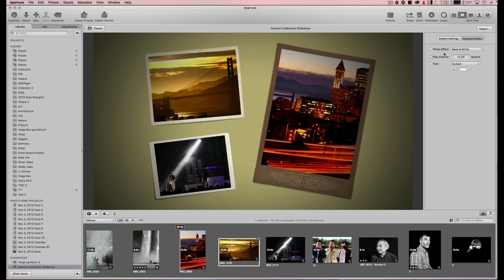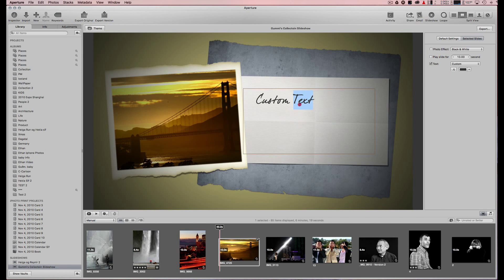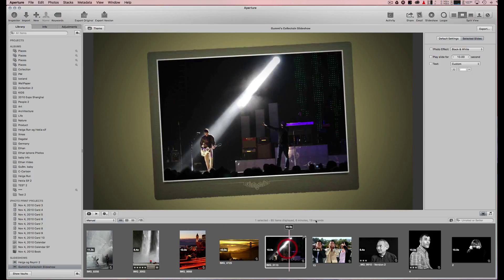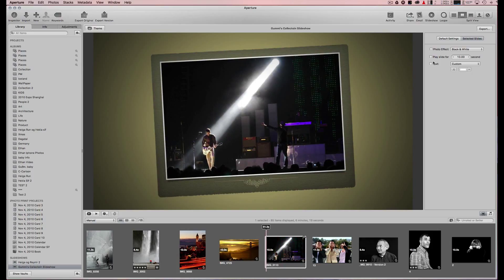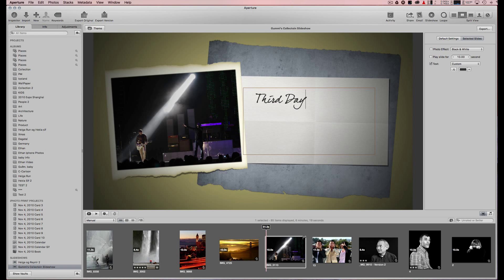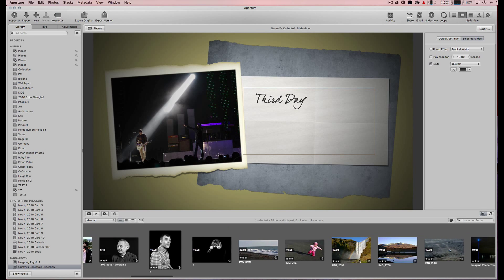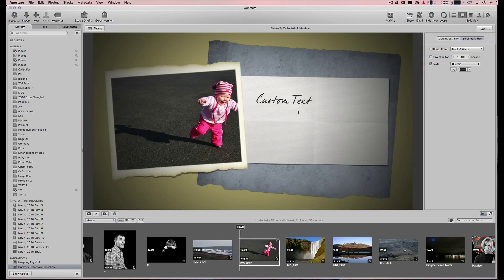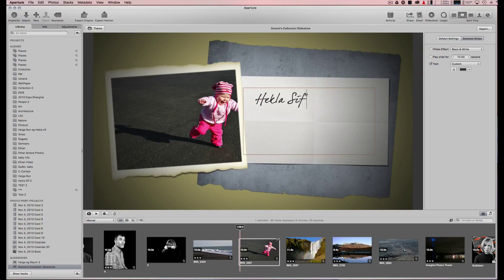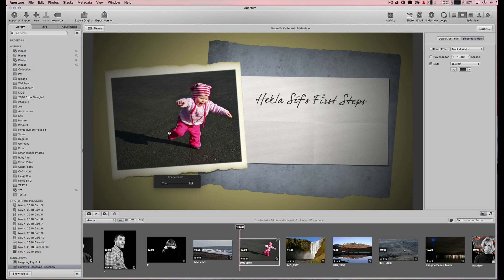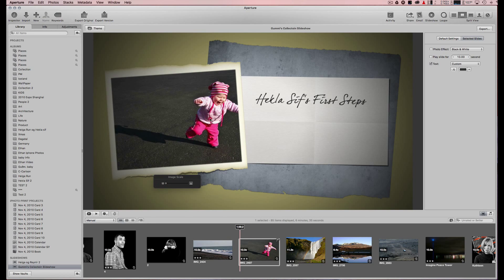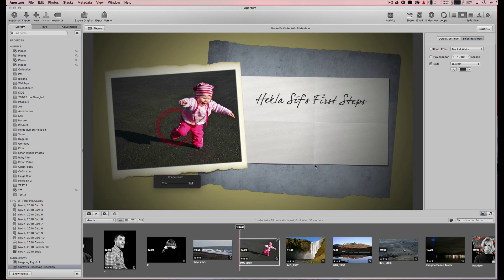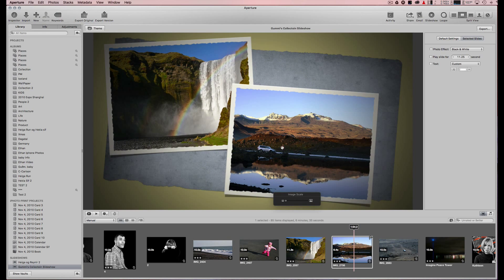You can put text on slides, like 'Golden Gate third day' or 'first steps.' If the subject isn't positioned right in the photo, you can actually click on the photo and drag it or zoom in to adjust it. You can do that to almost any photo.